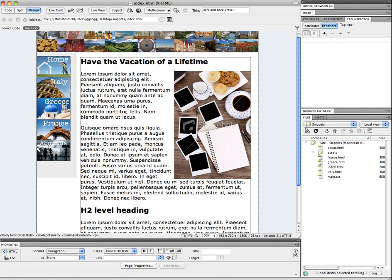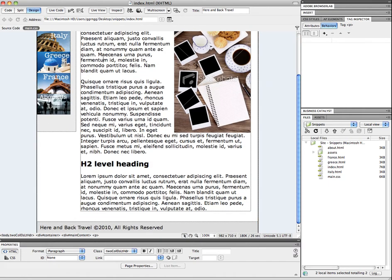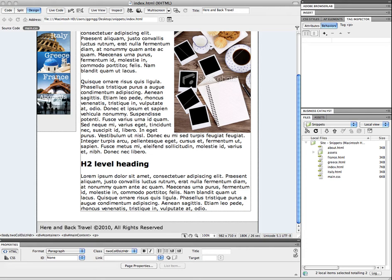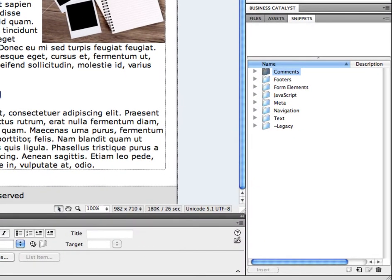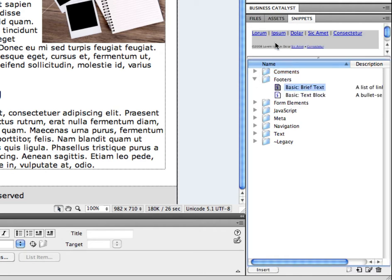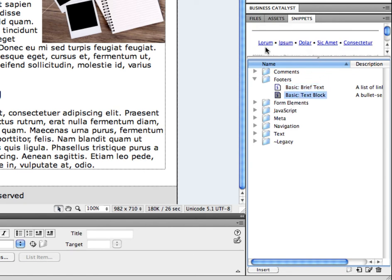In this example, at the bottom of the page I have a footer with copyright information. This is common code you'd have in a footer section, and one place you might put code like that would be in a snippet. If you don't have a snippets panel open, you can go to Window and then Snippets, and it usually pops up next to your files and assets tab. In there are bits of code already packaged with Dreamweaver — for example, some common footer pieces of code you can add into a page.